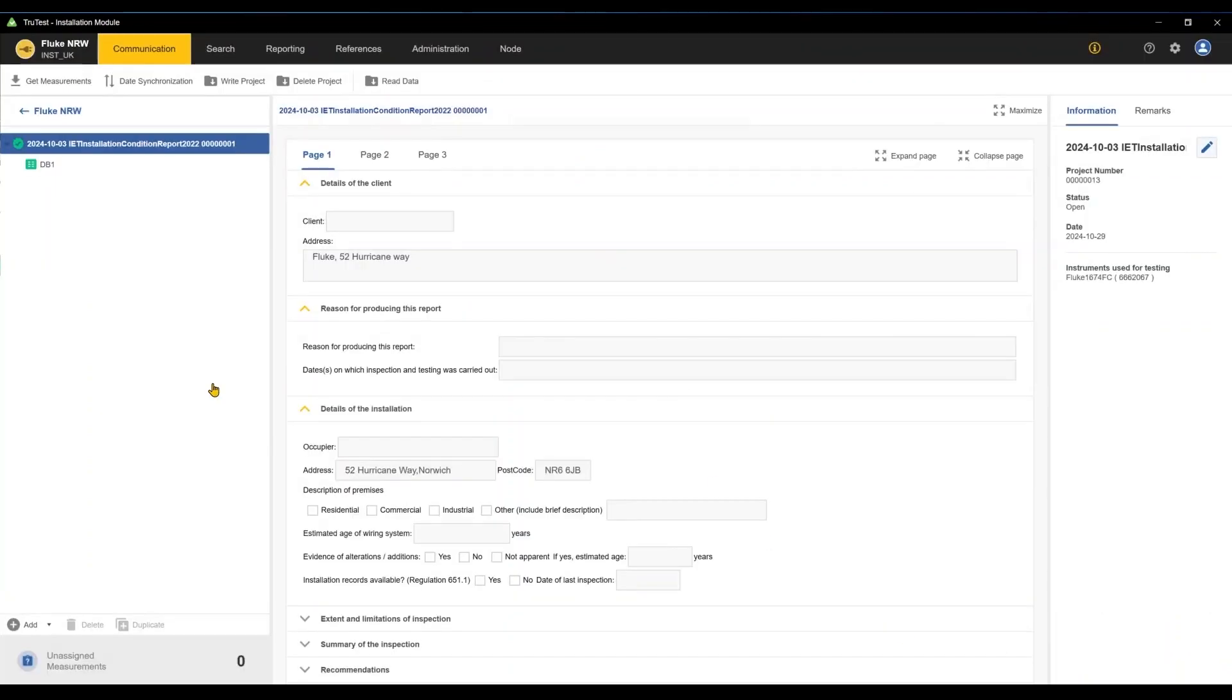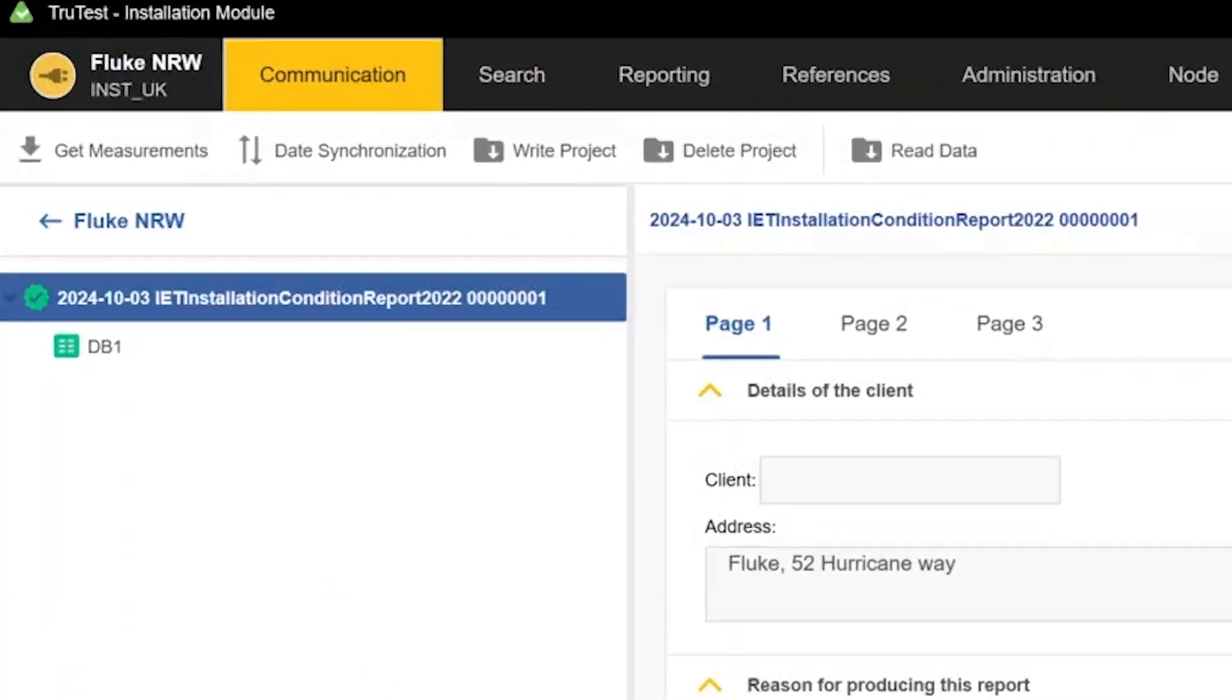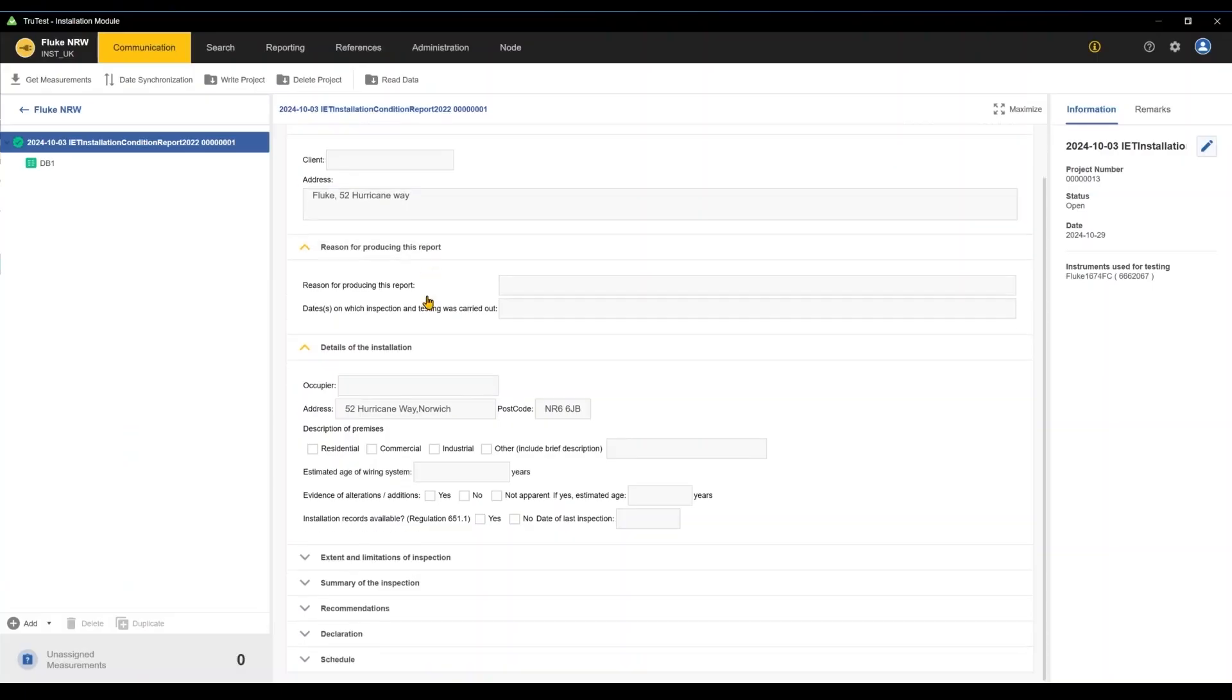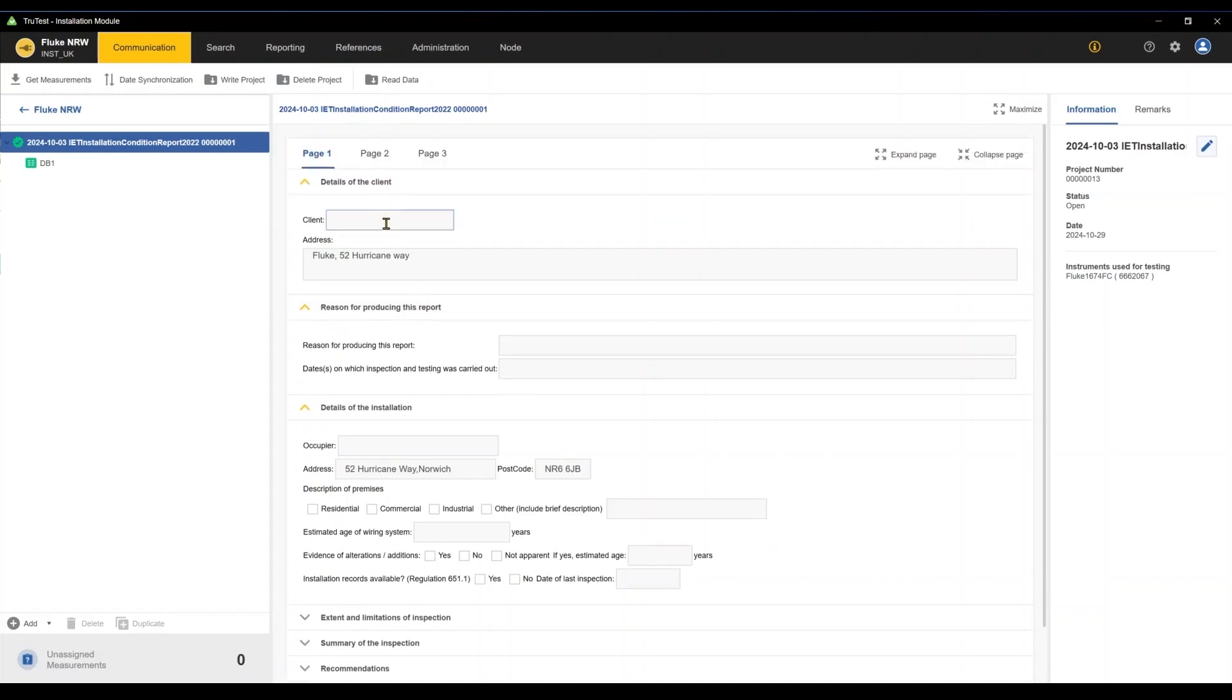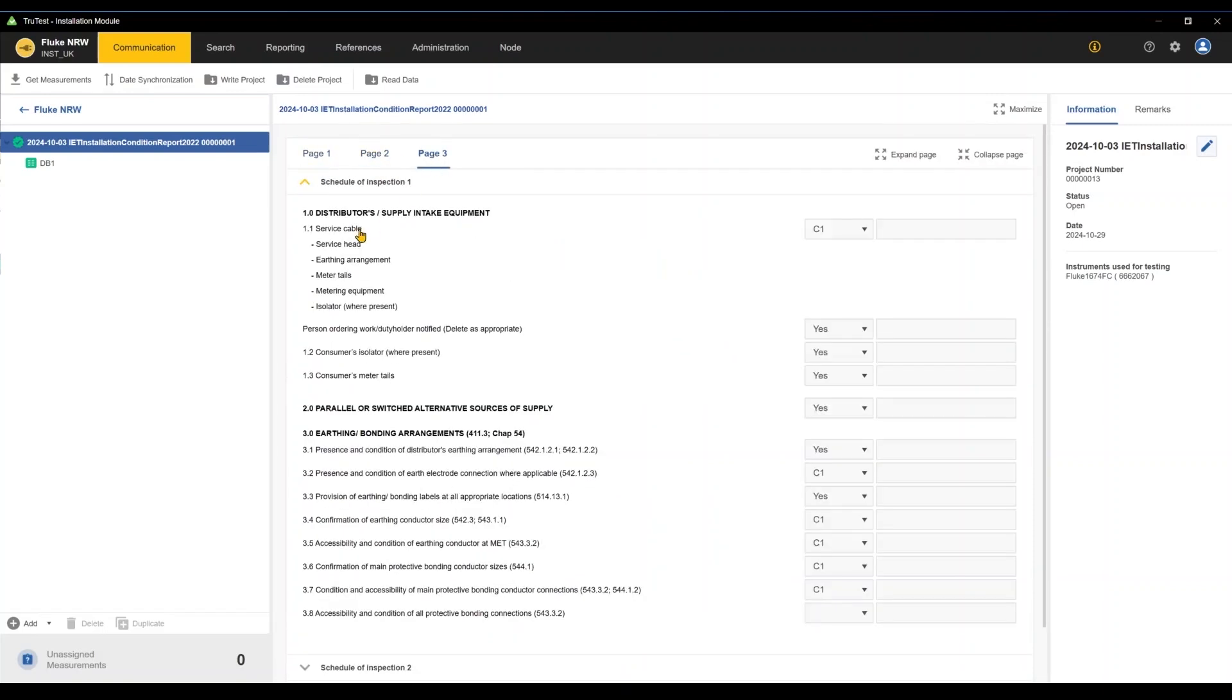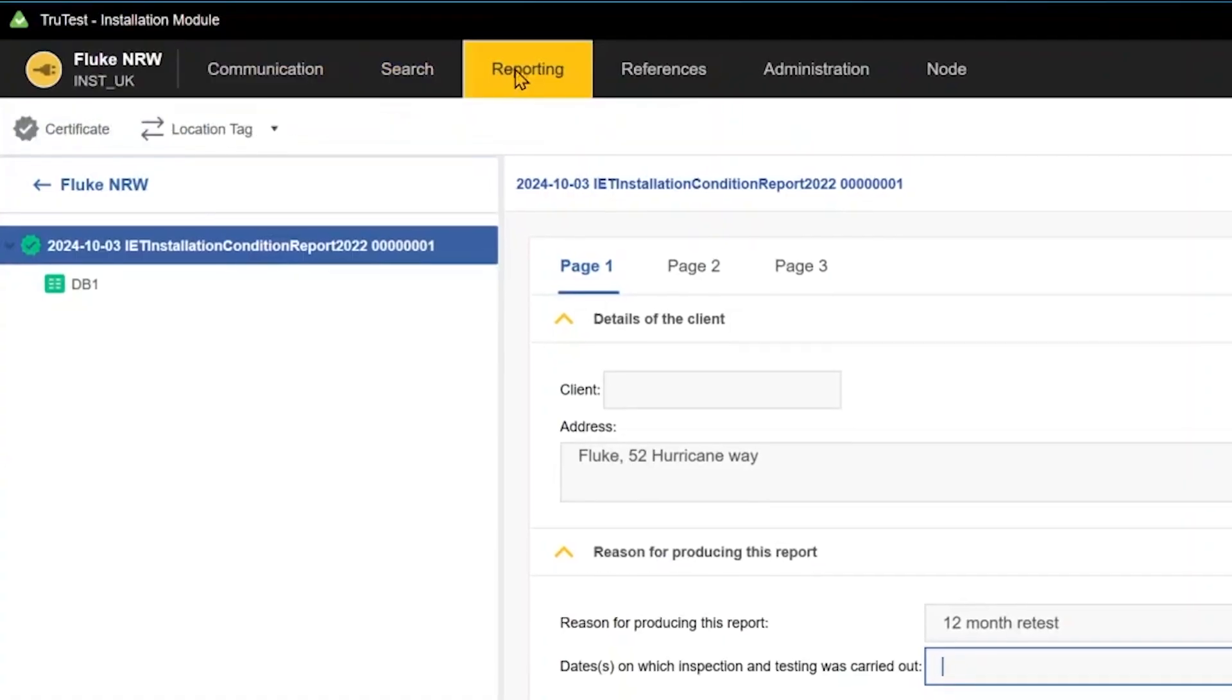To start off, we'll select the project we want to view here on the left. There are a few pages where we can update any of our client or site data, edit specific parameters, or adjust other information. Once we've updated all the information,